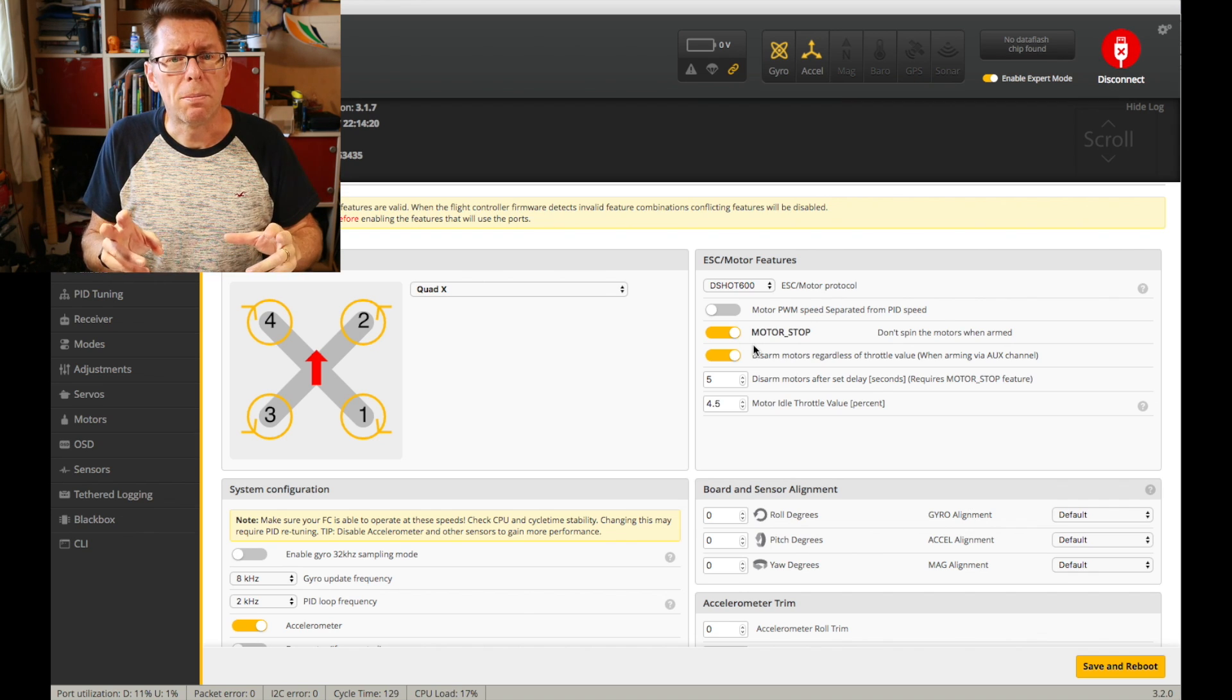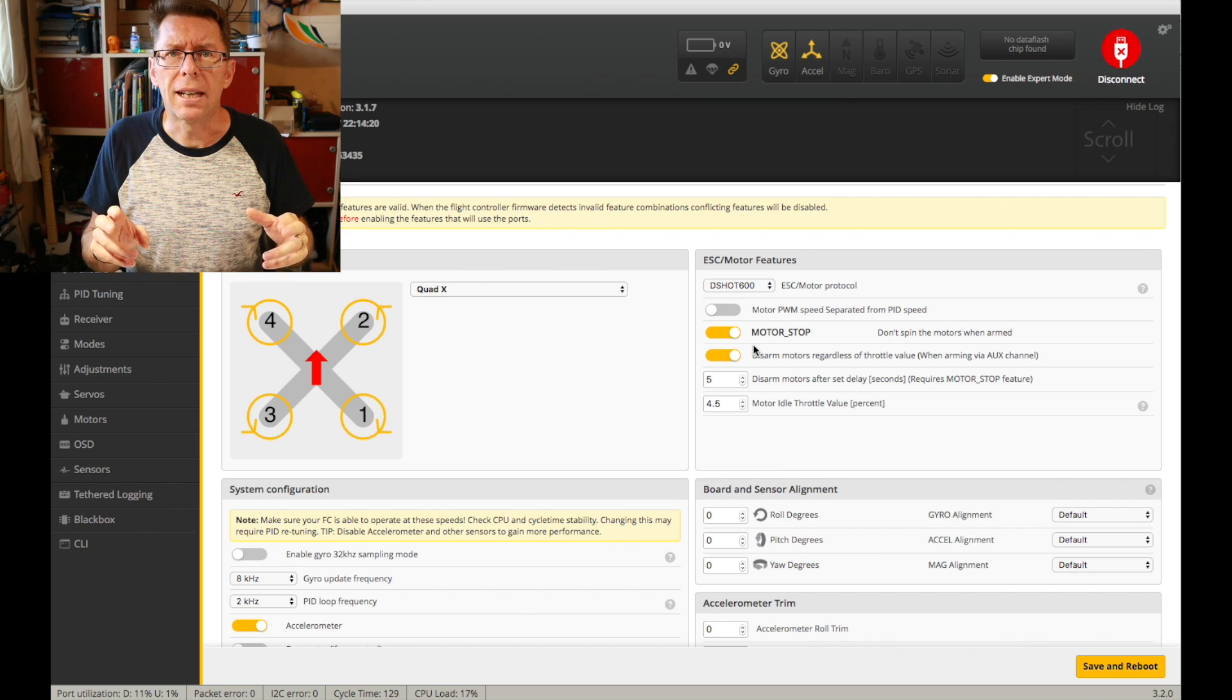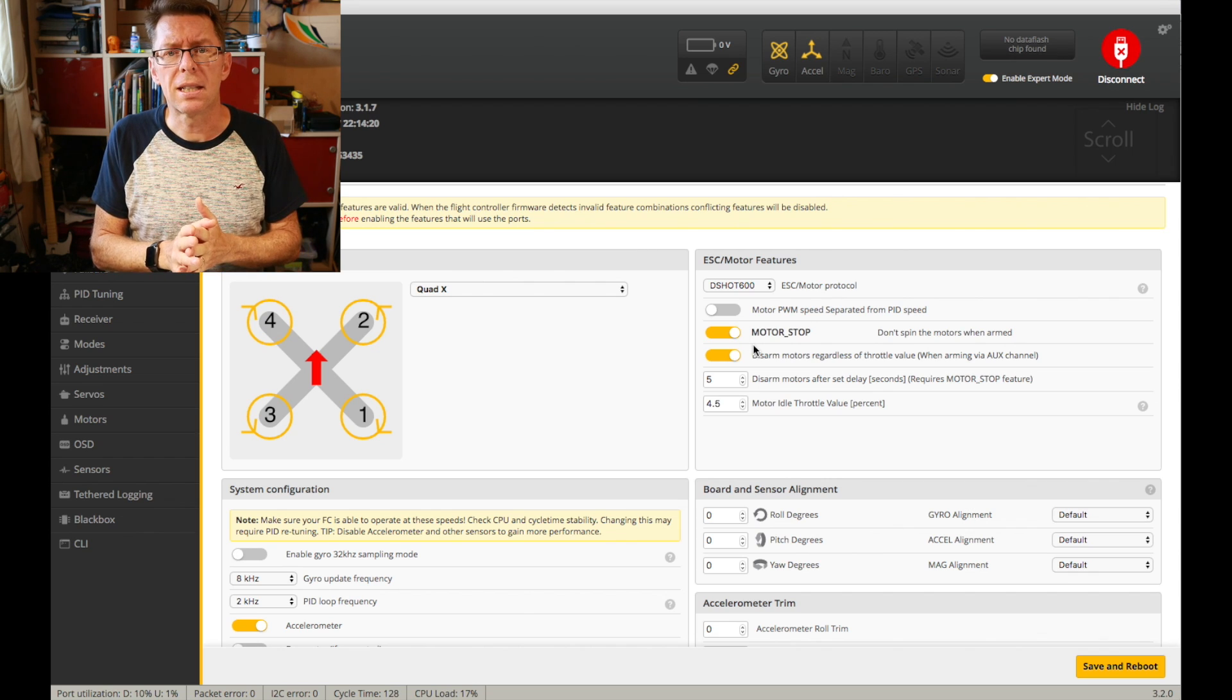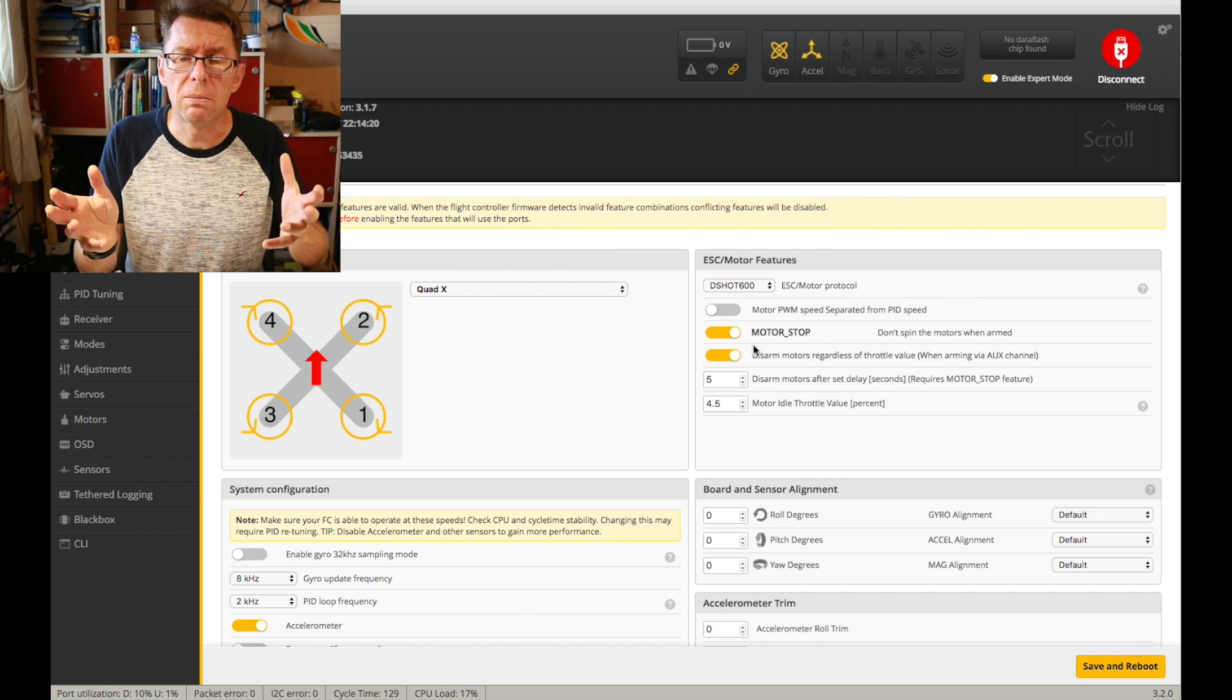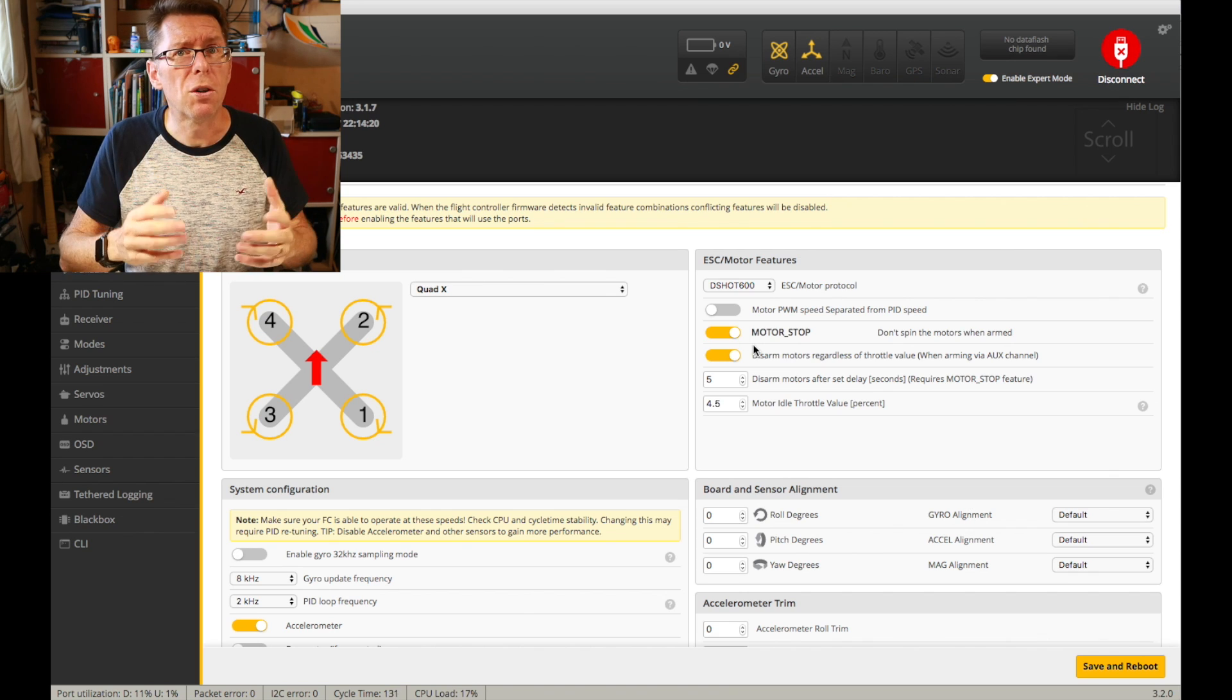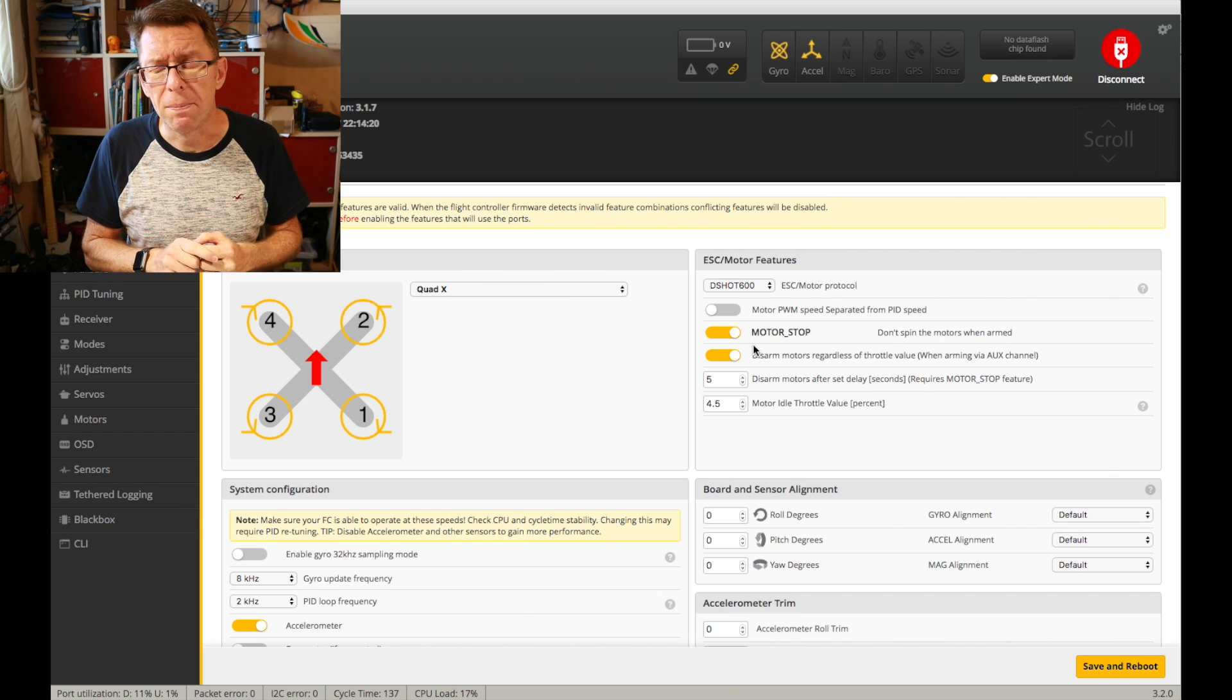The great thing about D-Shot being digital is you don't need to calibrate your ESCs anymore. So that's something you don't have to do by using something that may be easy to do. So if you've got it, use it because it works pretty well.